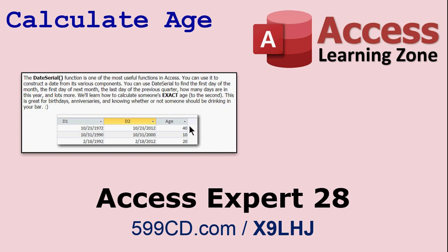In fact, one of the things that people ask me the most about how to do in Access is how to calculate someone's exact age, handy if you need to know if they're 21, for example. That's a little more complicated. It uses a different function called DateSerial. It's very useful.